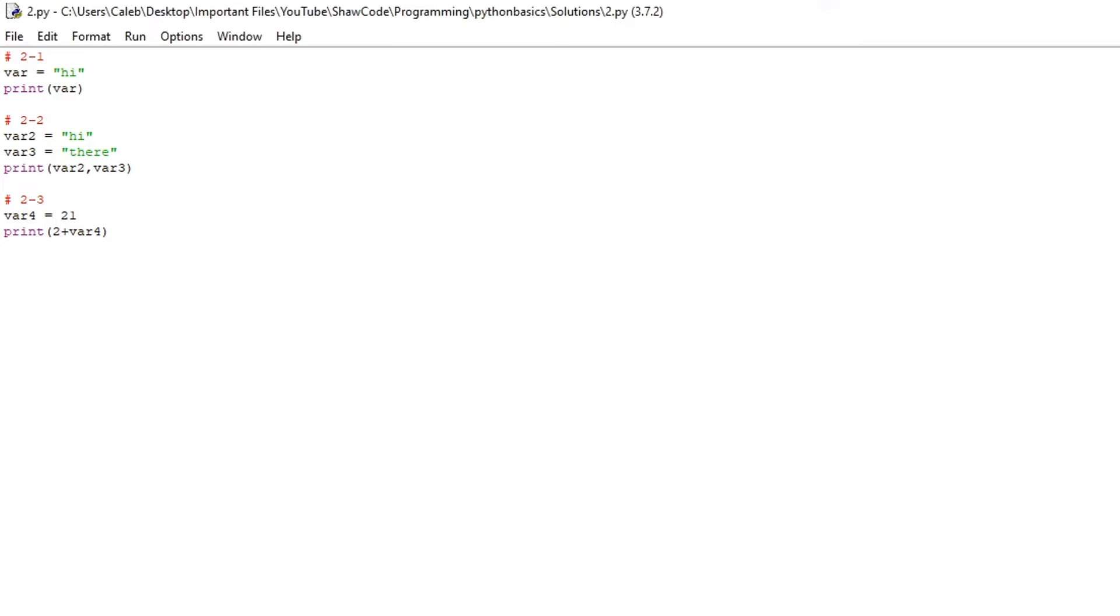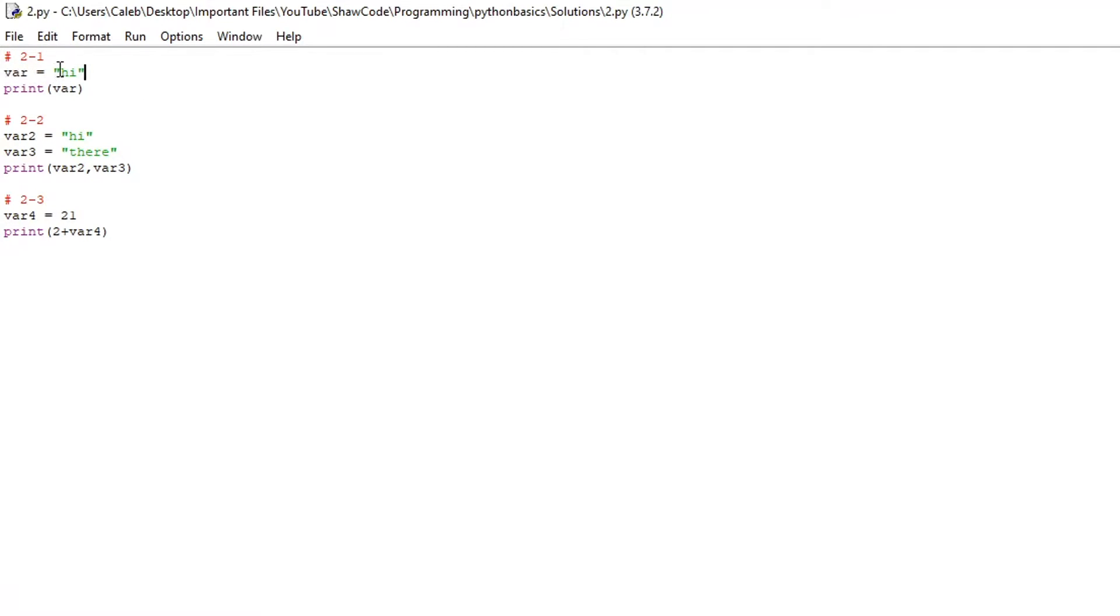So in the second video I set you three challenges to do. The first challenge was to make a program that prints out a variable whether it be a string, an integer, or a float. So here we have a variable called var, it's a string variable, it just has a string right here which is high and print var which prints out high.